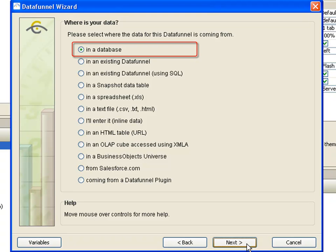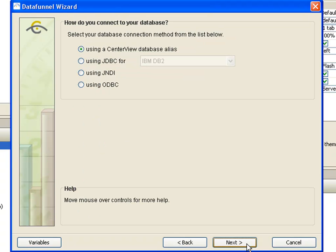Databases are the most common location for dashboard data. Database data funnels let you link database data into your dashboard. Since this is the default data source, we can simply click Next.